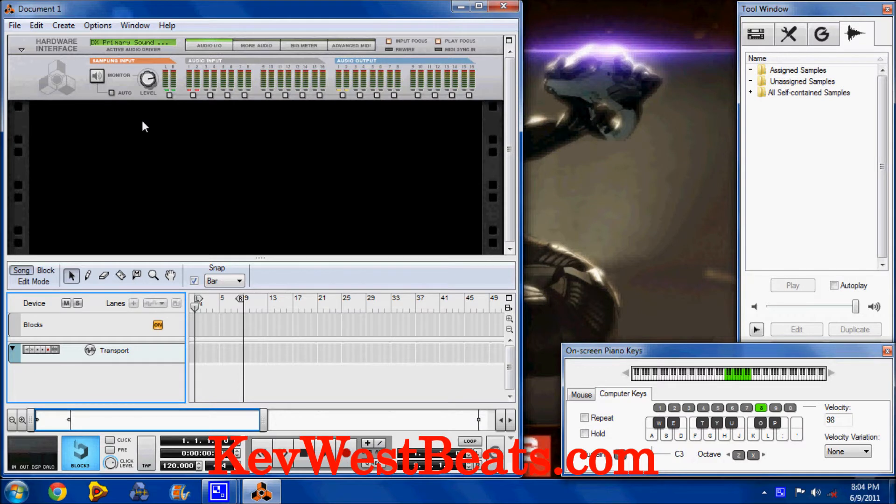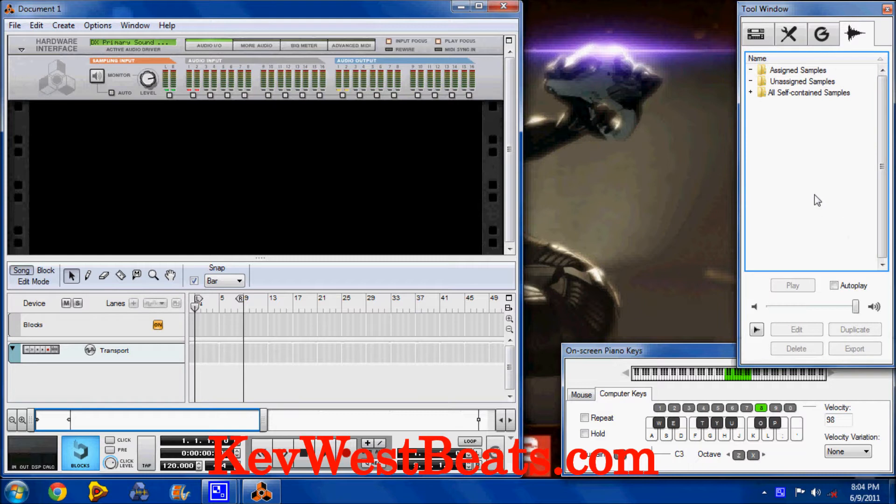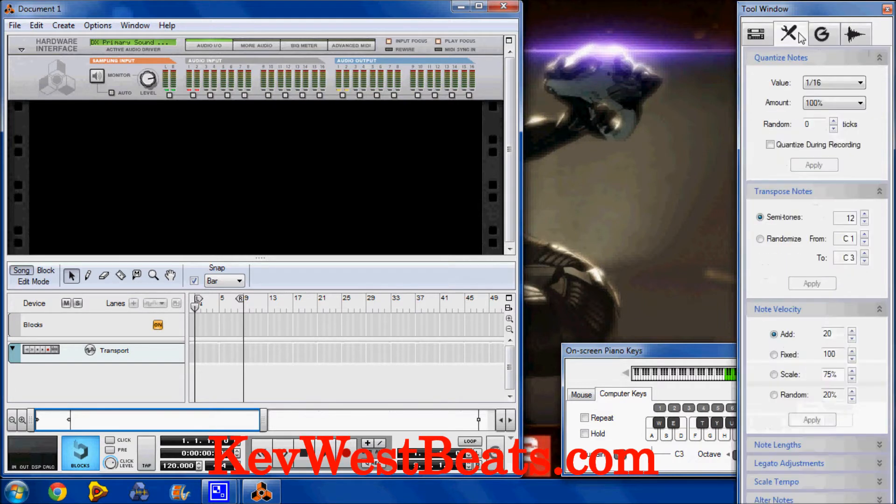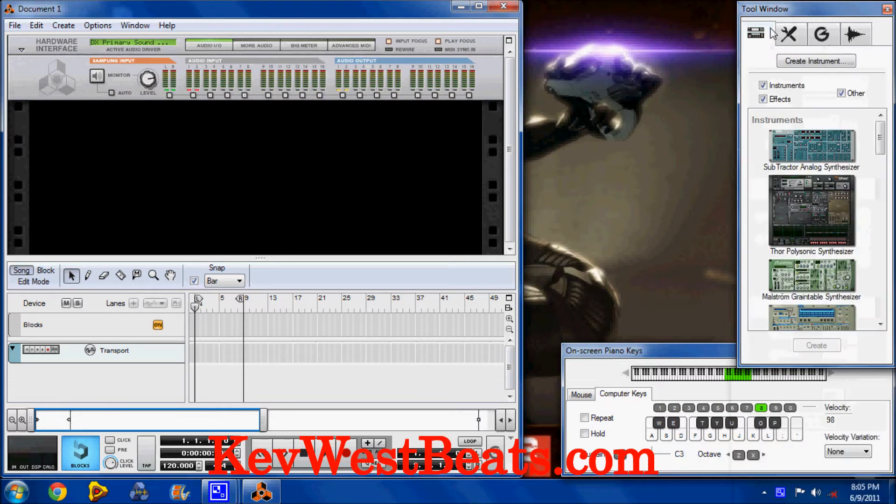This is Kev West here, making a video on how to chop samples in Reason. Alright, so I'm going to jump right on in here and start off the first thing.